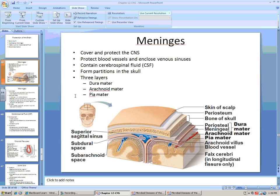That concludes our discussions of the central nervous system. After this, we're going to be moving into the peripheral nervous system and looking more closely at what individual nerves are responsible for.